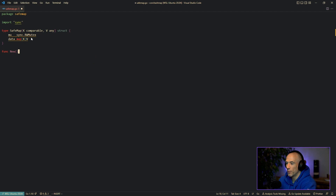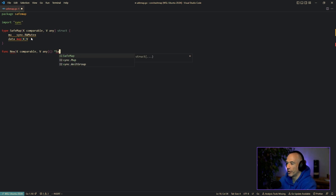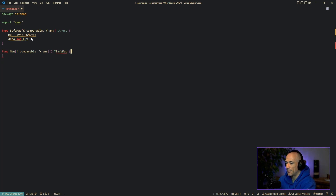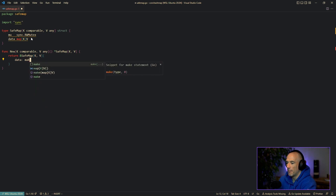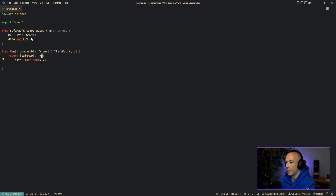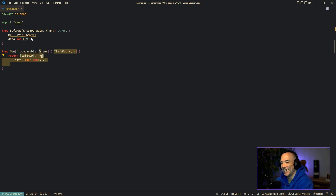Let's make a constructor — new — and this is going to be generic with K comparable and V any, and that's going to return a pointer to our safemap. We're going to say return a safemap with the data being make(map[K]V). We don't need to specify sync mutex — that's going to be automatically instantiated with the zero value. Go does that automatically for us.